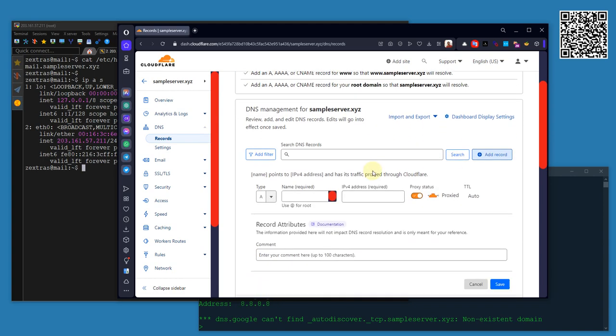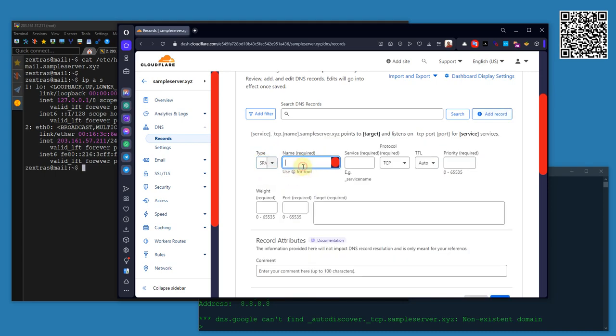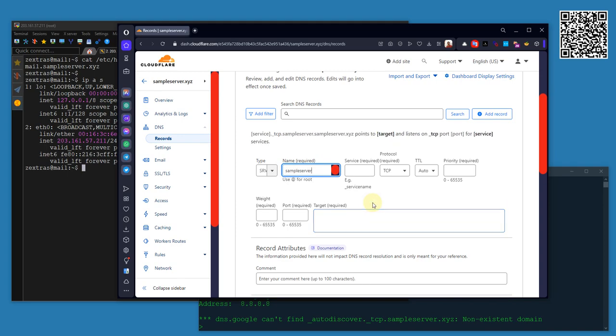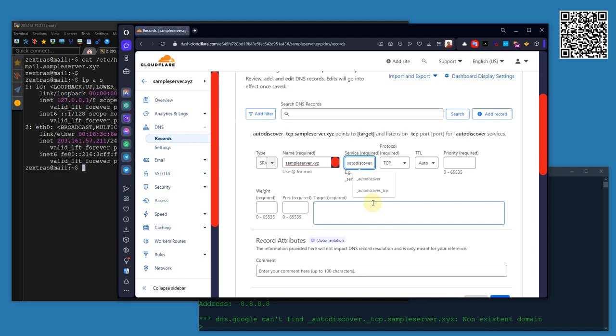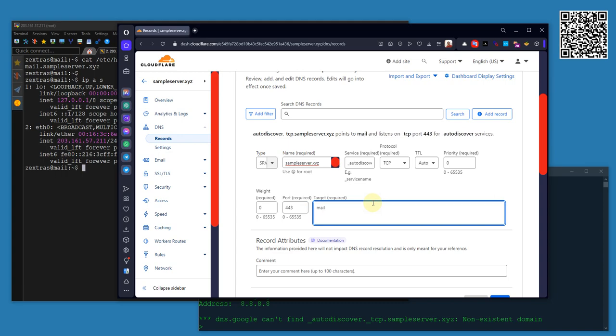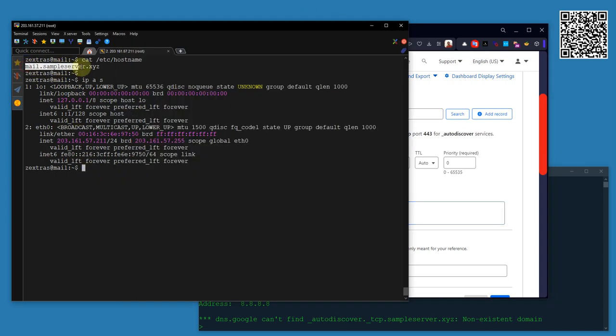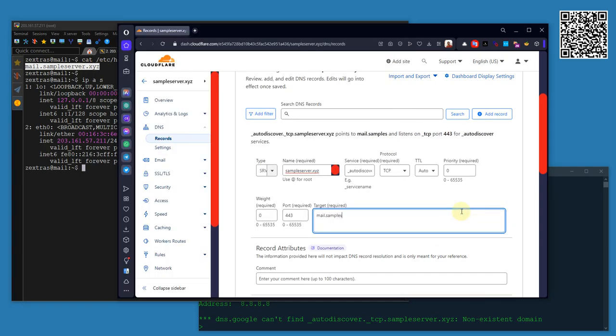Let me add the record. I am adding the record. The record type is SRV. The name will be your domain name, sampleserver.xyz. Now the service is _autodiscover, protocol type is TCP, TTL auto. I am setting the priority zero, weight also zero, port number will be 443, and the target will be my server FQDN, that is mail.sampleserver.xyz.